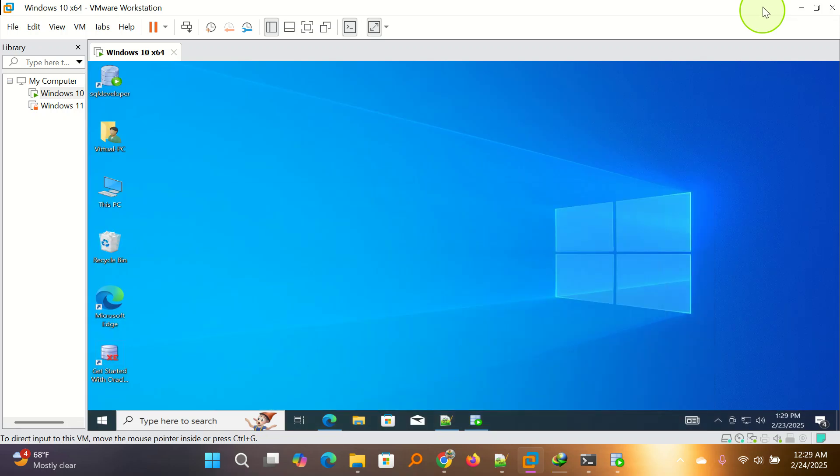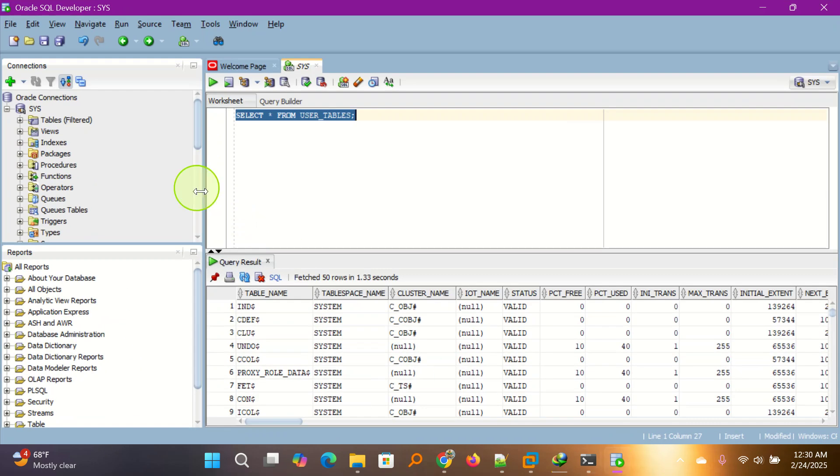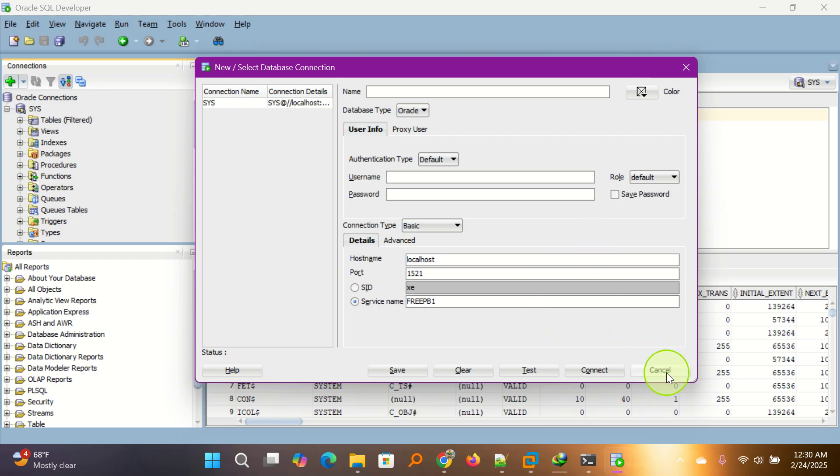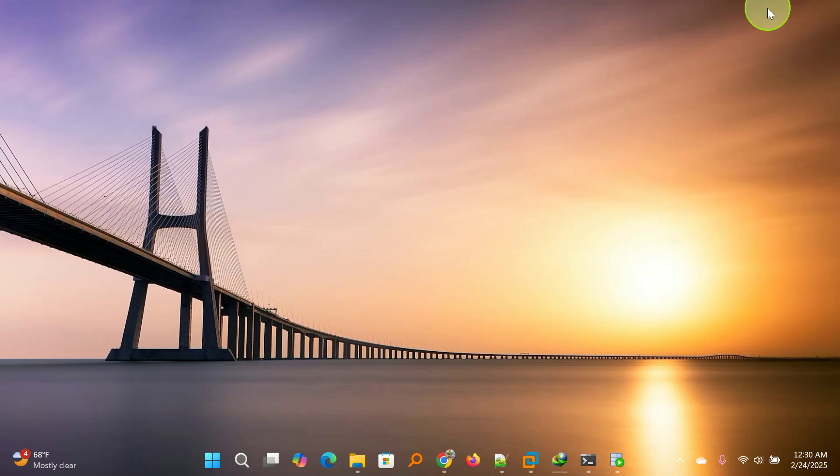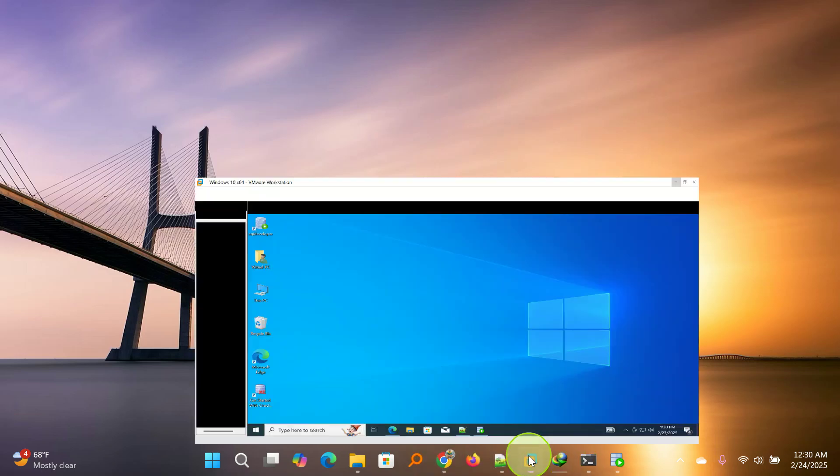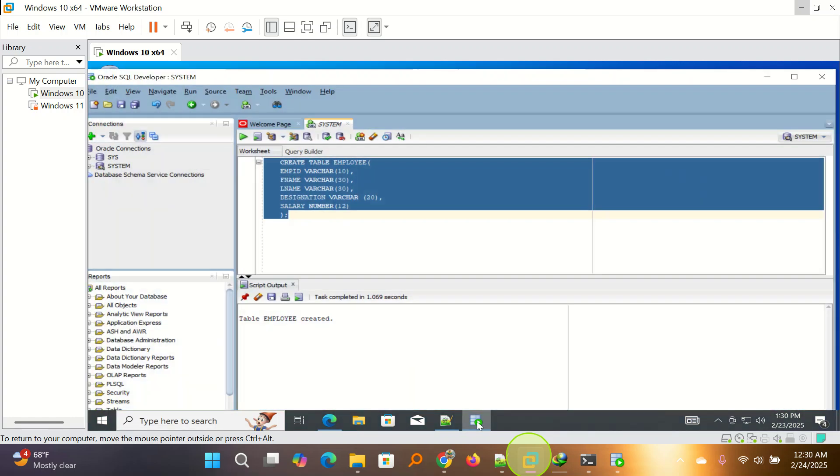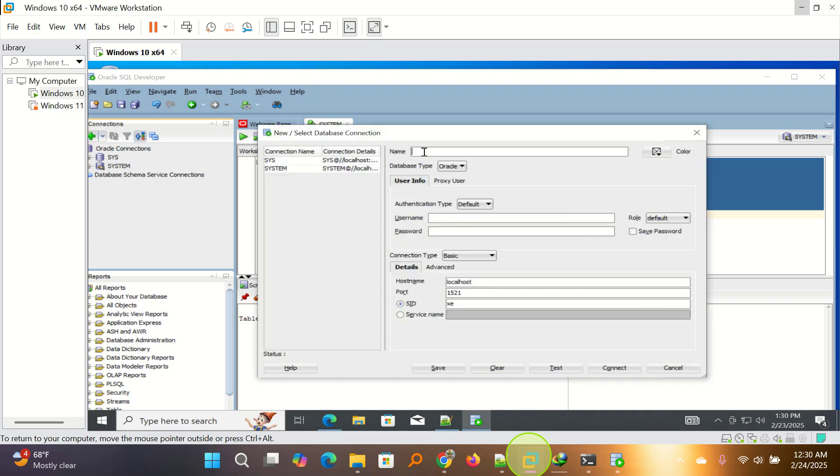So that is the simple trick. I repeat for a recap. For Oracle 23 AI, you put freepdb1, then you connect. If you are using Oracle 10G and the lower versions, then you just leave it at that. You don't have to put the plugin database. You just have to put the username, password, test, and then you connect. Thank you for watching. If the video is working for you, please like, comment, and share.